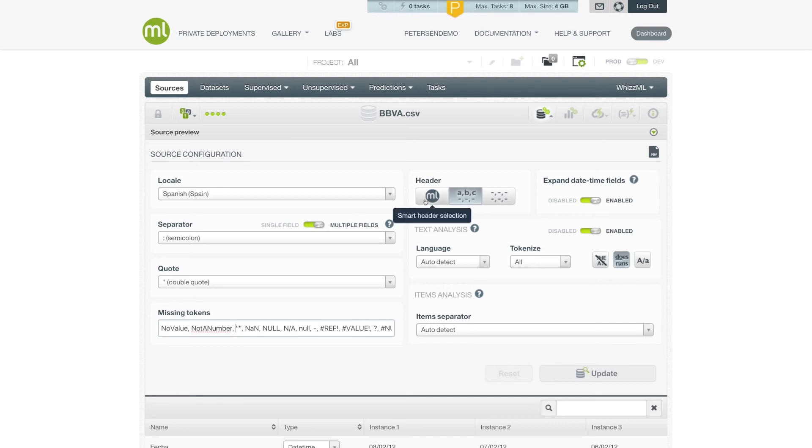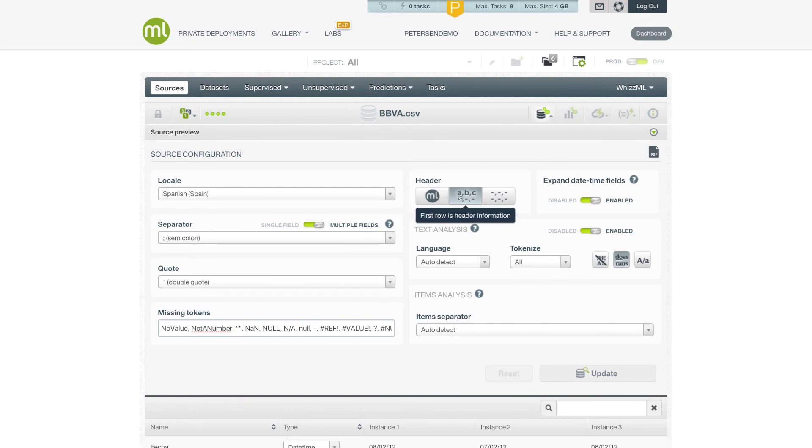You can also control how the header is interpreted. The smart header selection will take a look at the first row of your file and try to automatically detect whether it looks like field names or is actually the first row of data. But you can also specify explicitly whether the first row is the header or the first row is actually data.